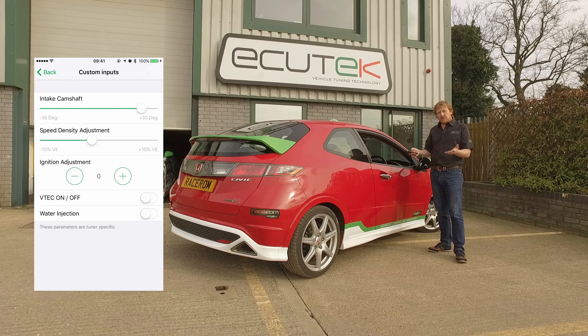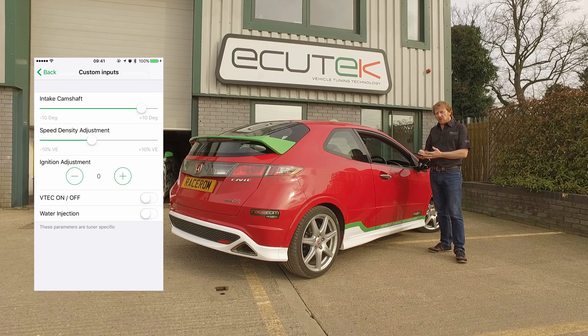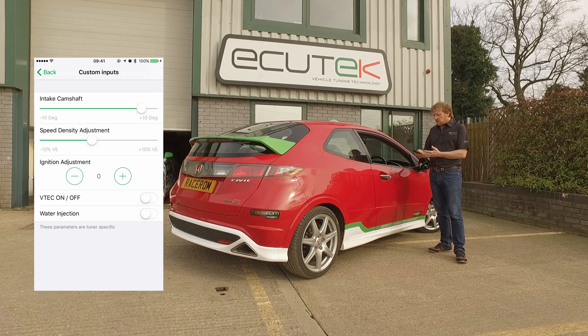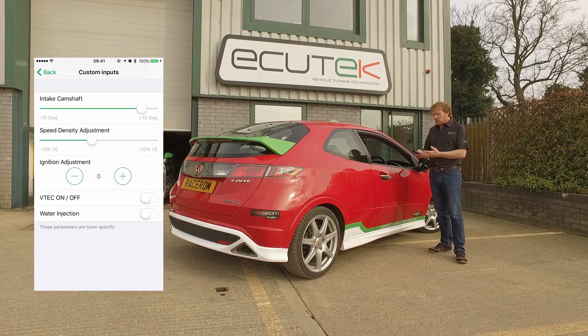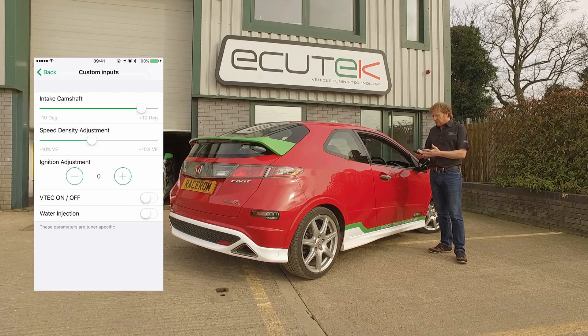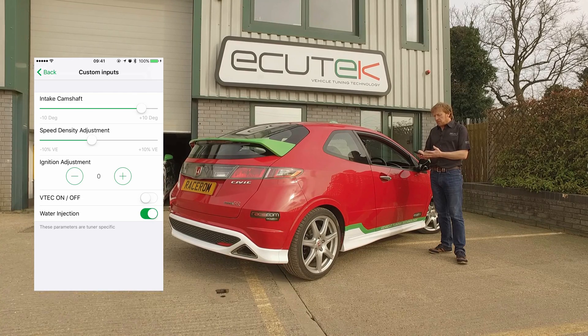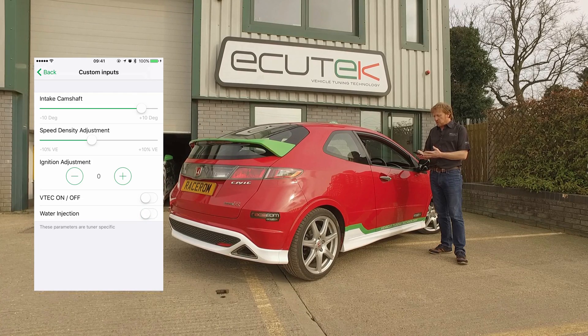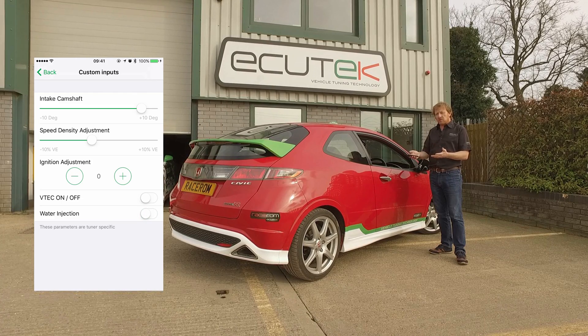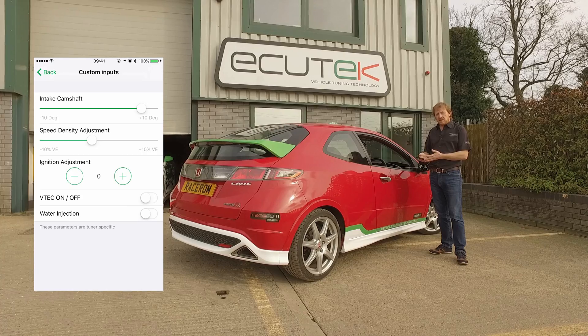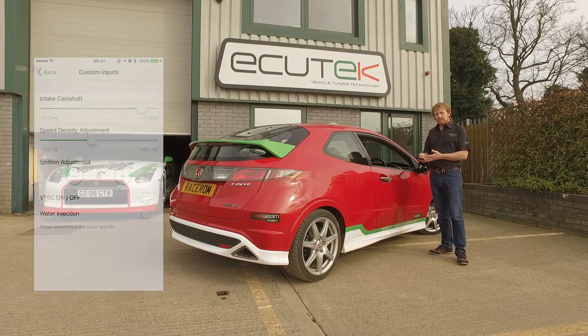The final one: on a forced induction car, maybe you fit water injection. If the car's running hot and you want that extra bit of safety, then you can turn the water injection or nitrous on and off using ECU Connect.